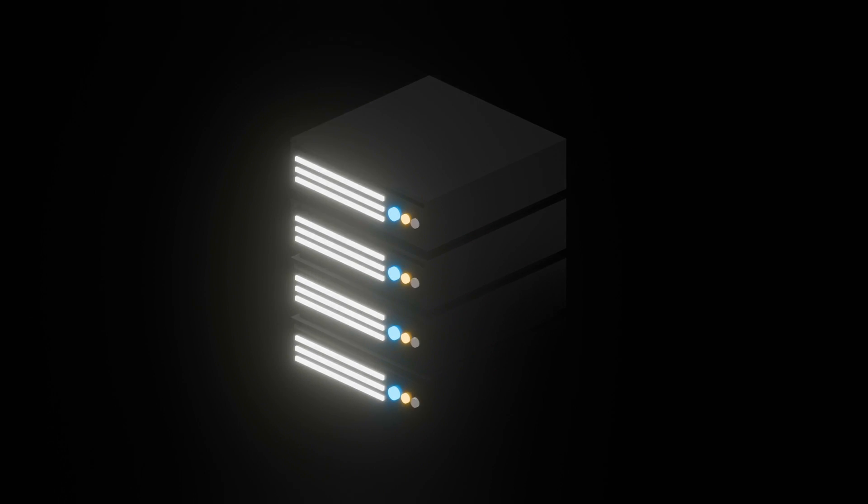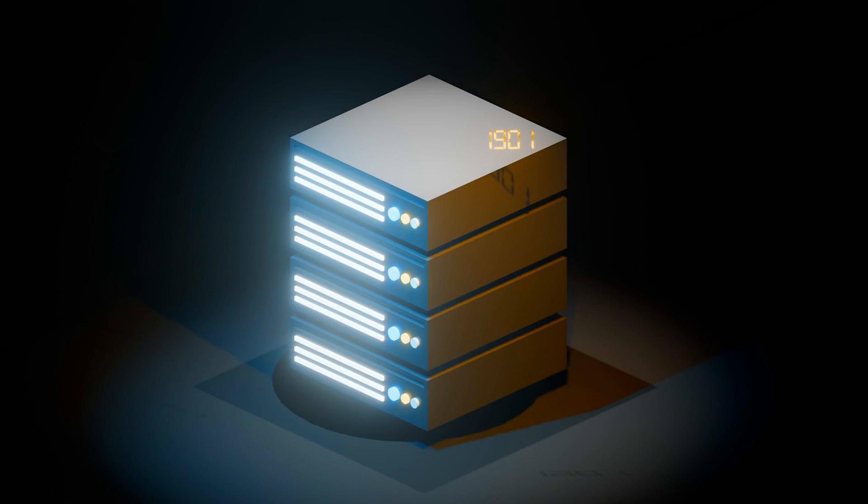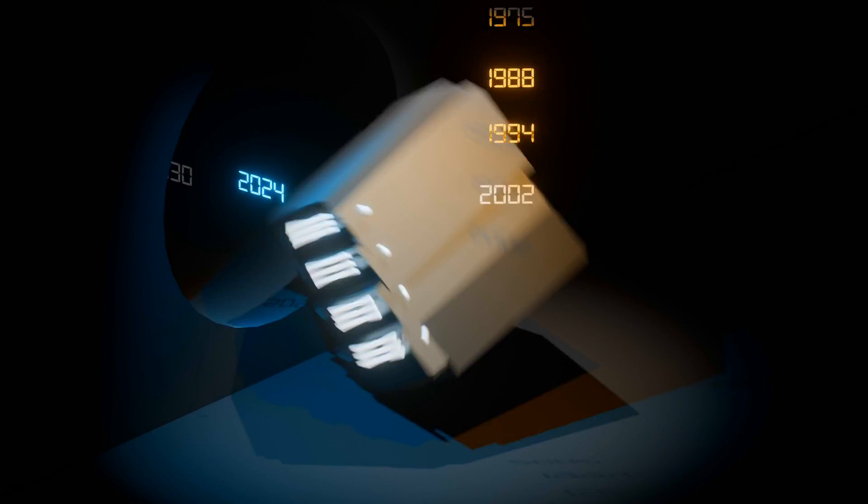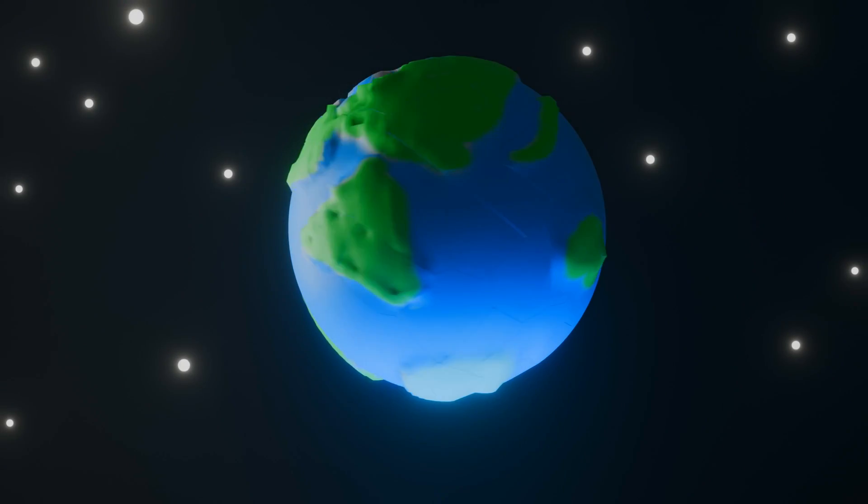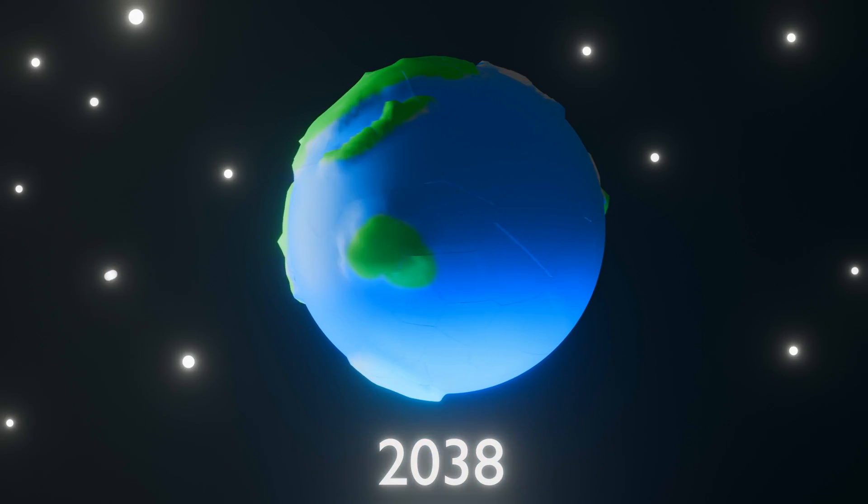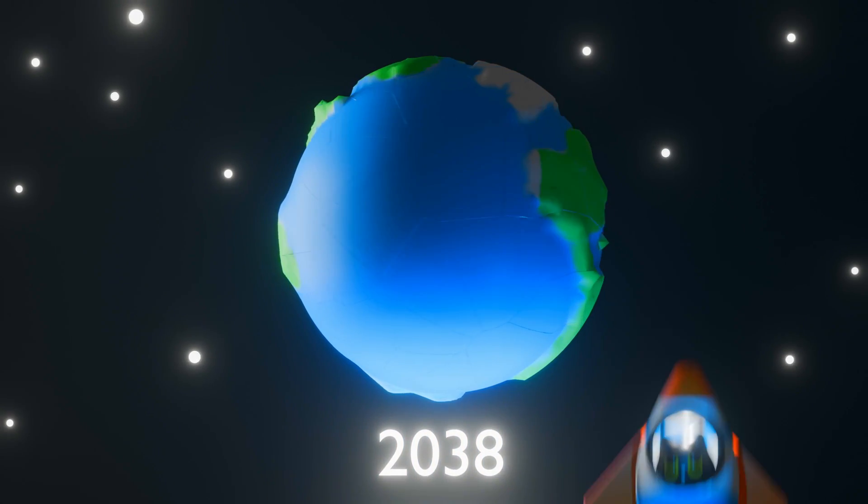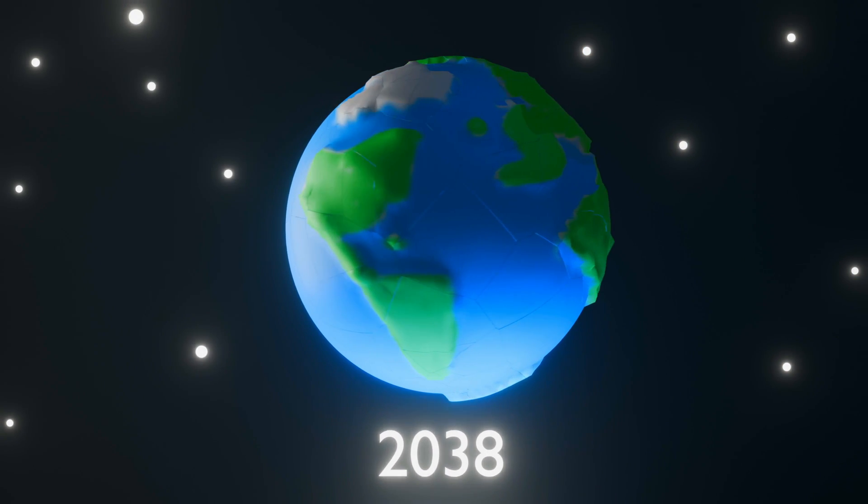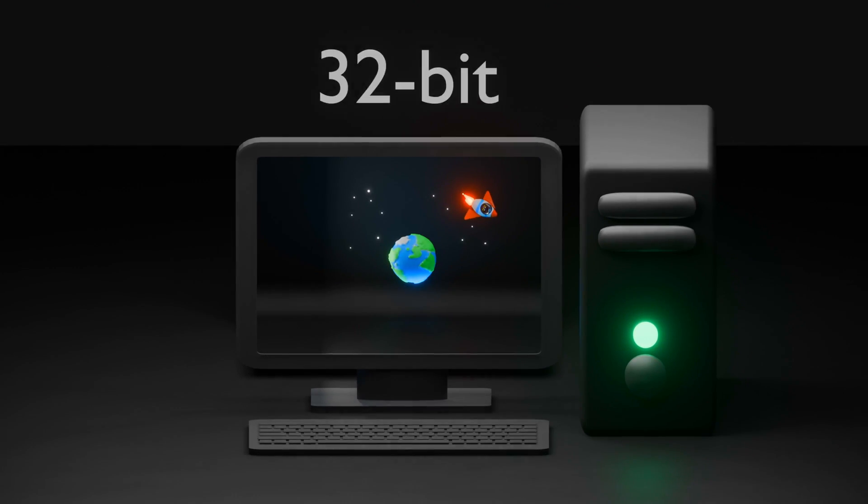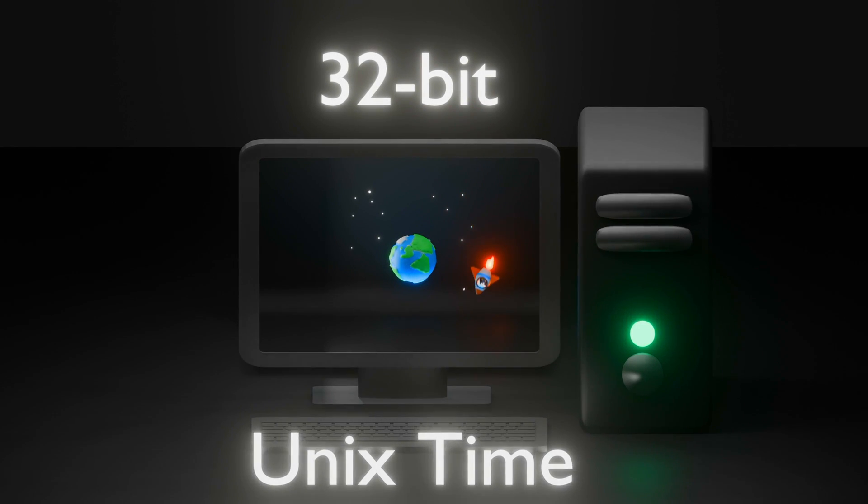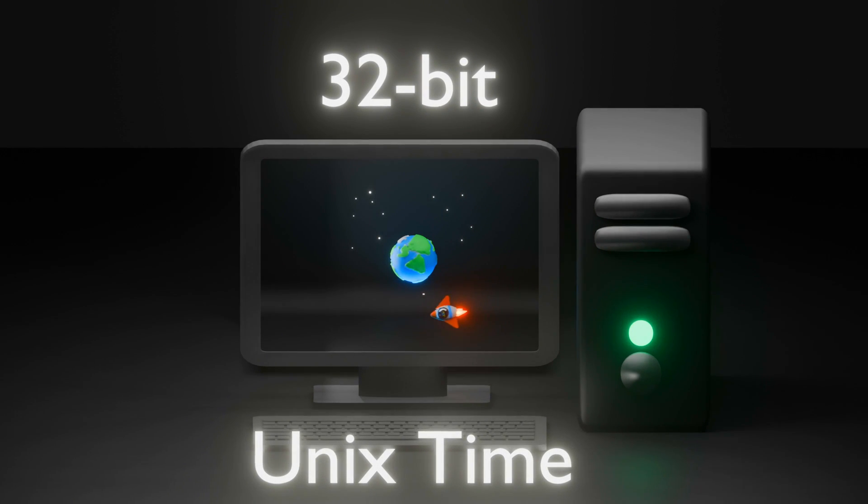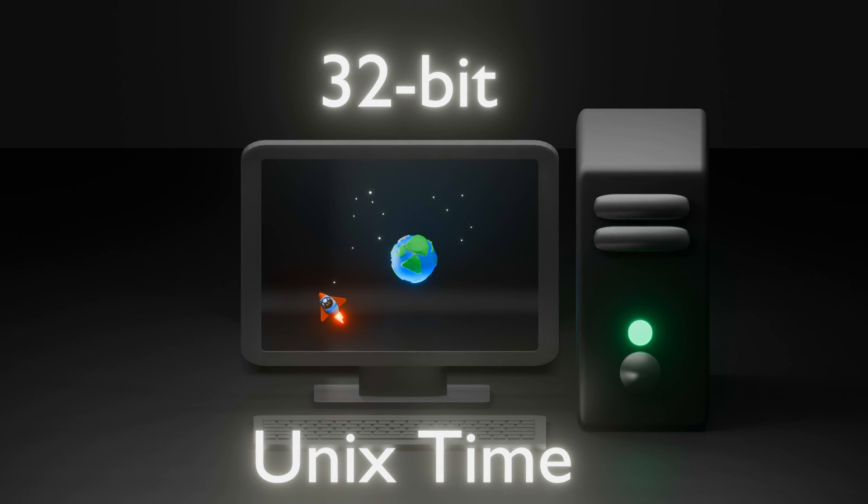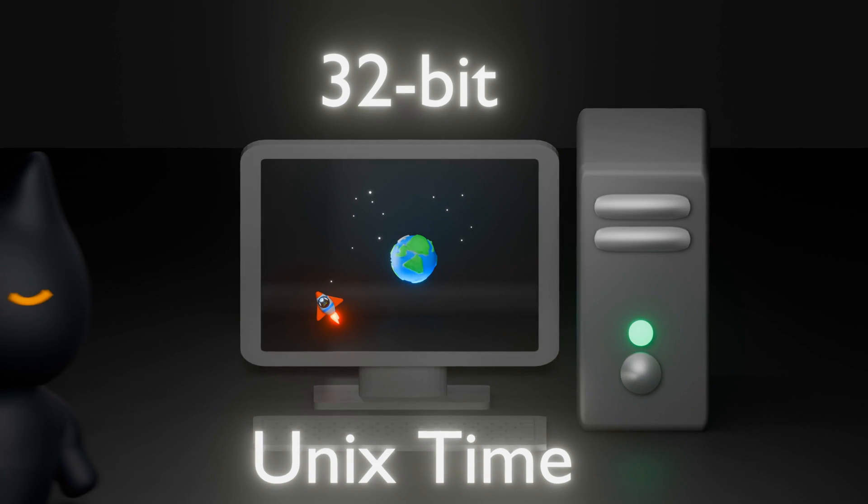So, why does this time-traveling phenomenon happen? In this video, we will explore the cause behind the year 2038 problem. This issue affects every 32-bit system that measures Unix time. Let us take a deeper look at this.